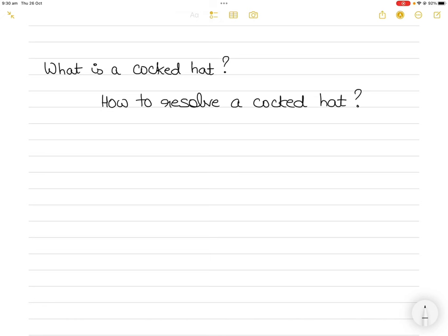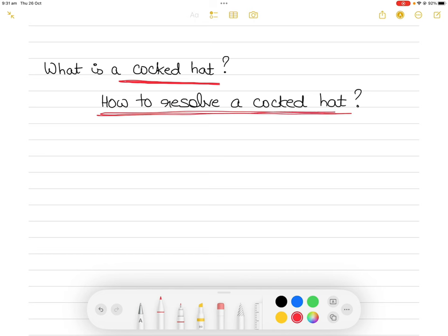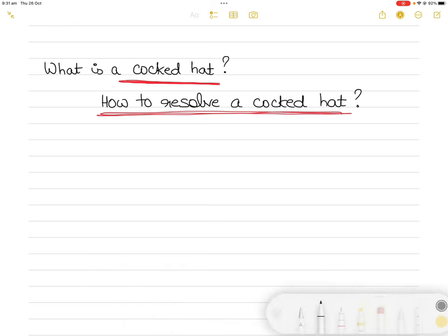In today's video I am going to talk about the concept of a cocked hat — what is a cocked hat, what is the importance of knowing about a cocked hat, and how do you go about resolving a cocked hat — with respect to marine navigation.